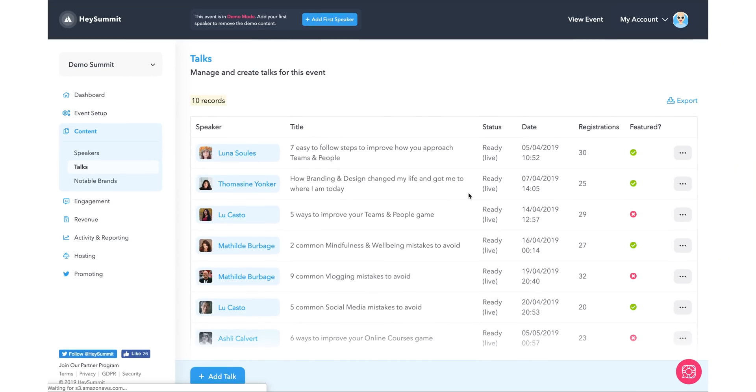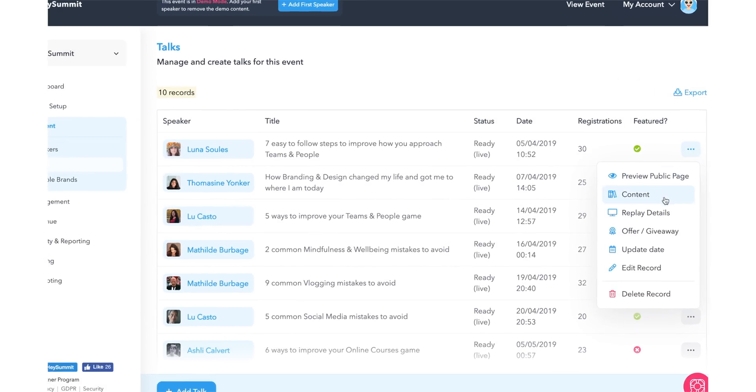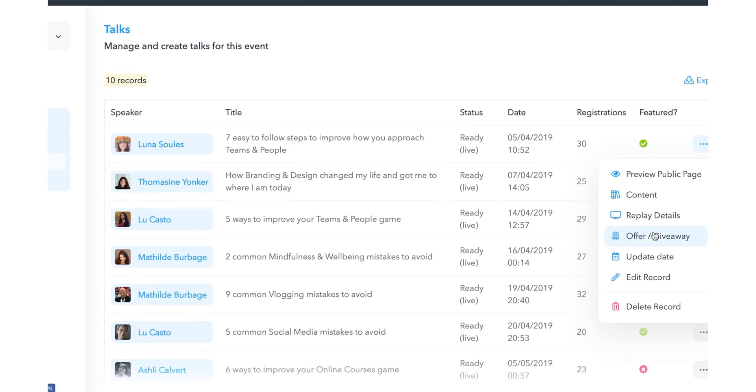And once you have the speakers entered, you can set up their talks, add in information, set up the date, replay details, and preview the public page for that talk.